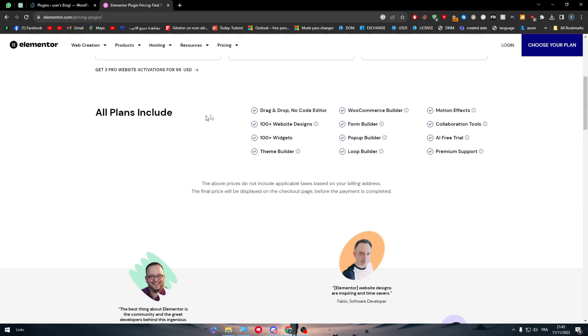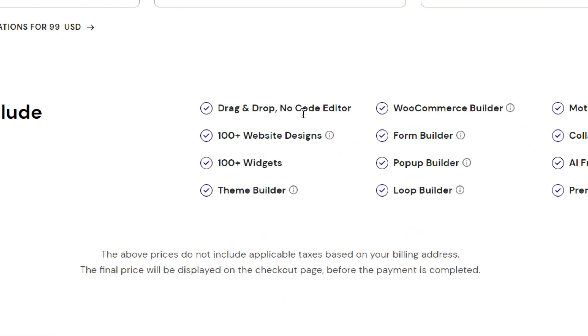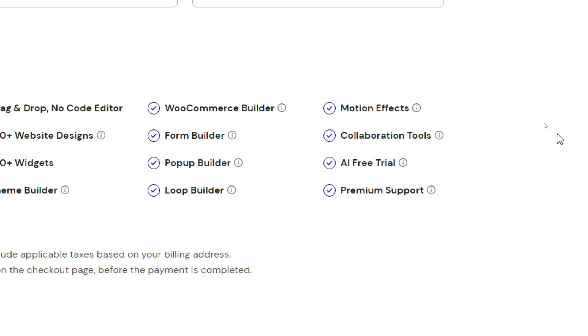These plans will include drag and drop no code editor, 100 plus website designs, 100 plus widgets, theme builder, commerce builder, form builder, pop-up builder, loop builder and motion effects, collaboration tools, AI free trials.